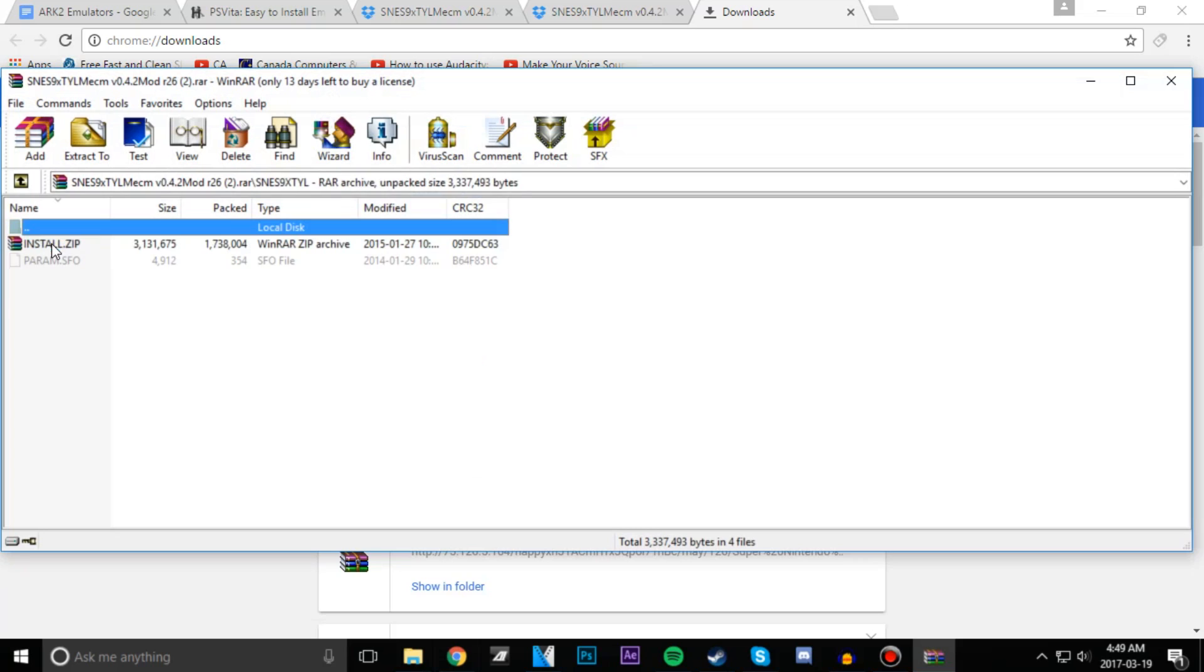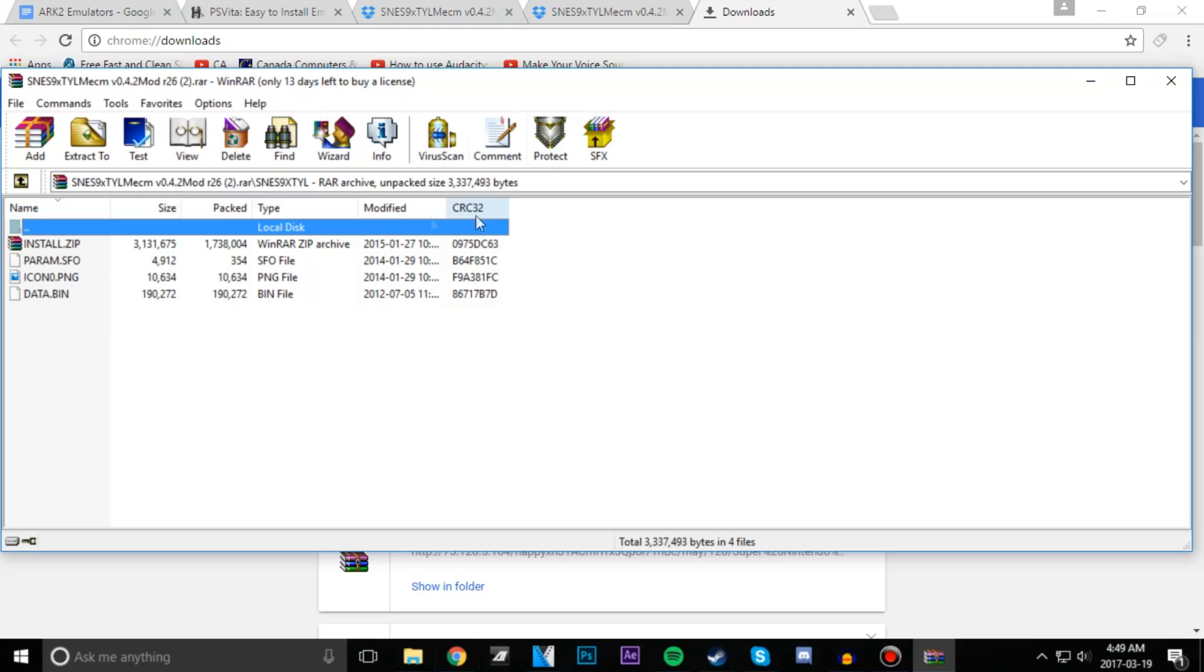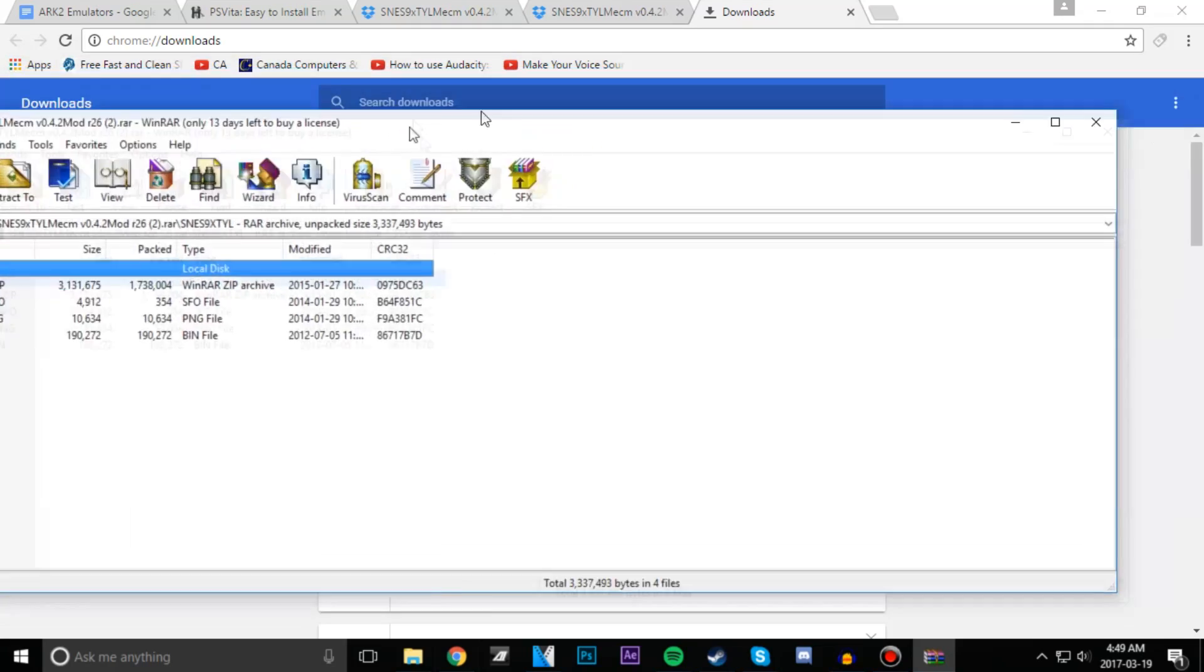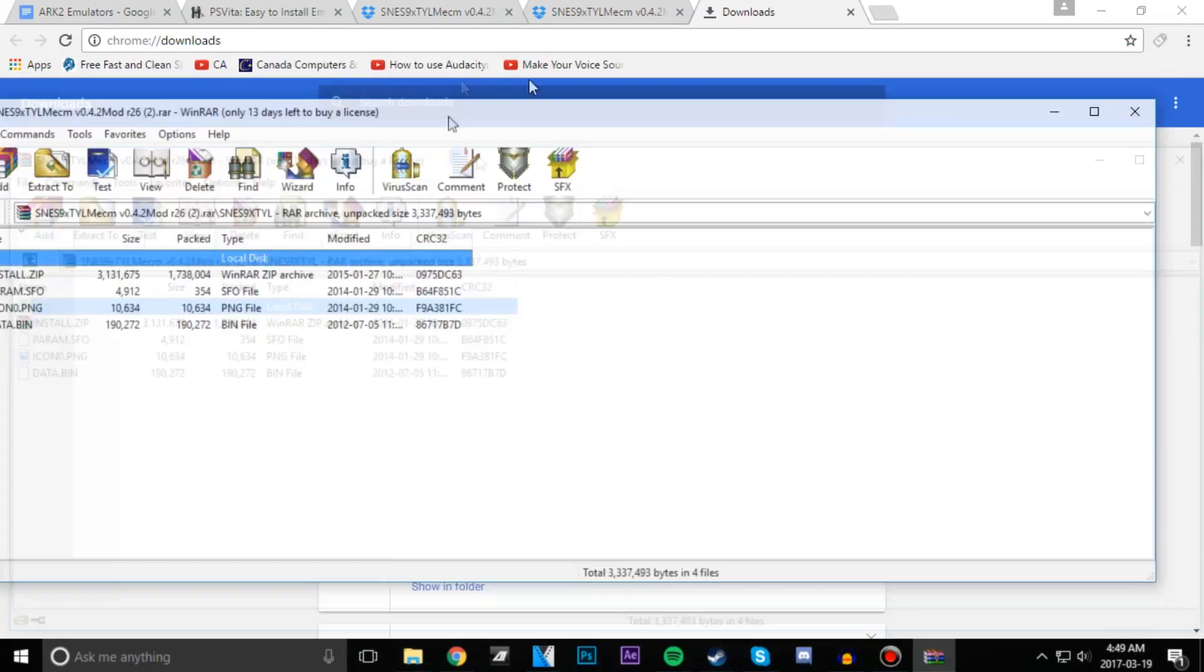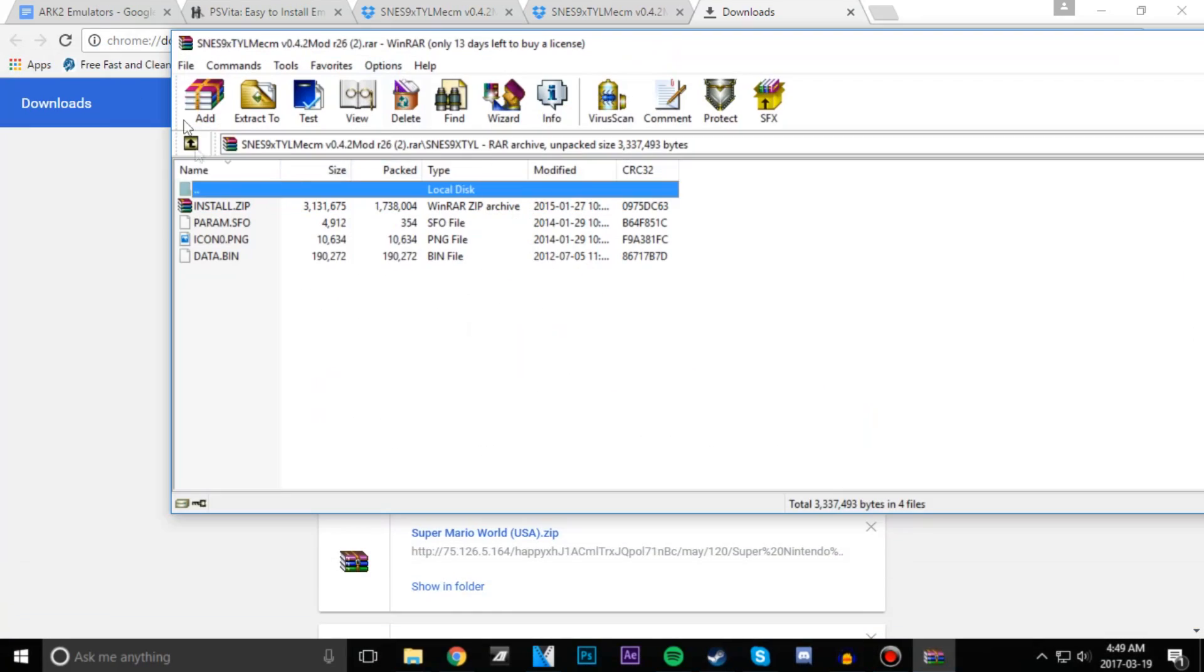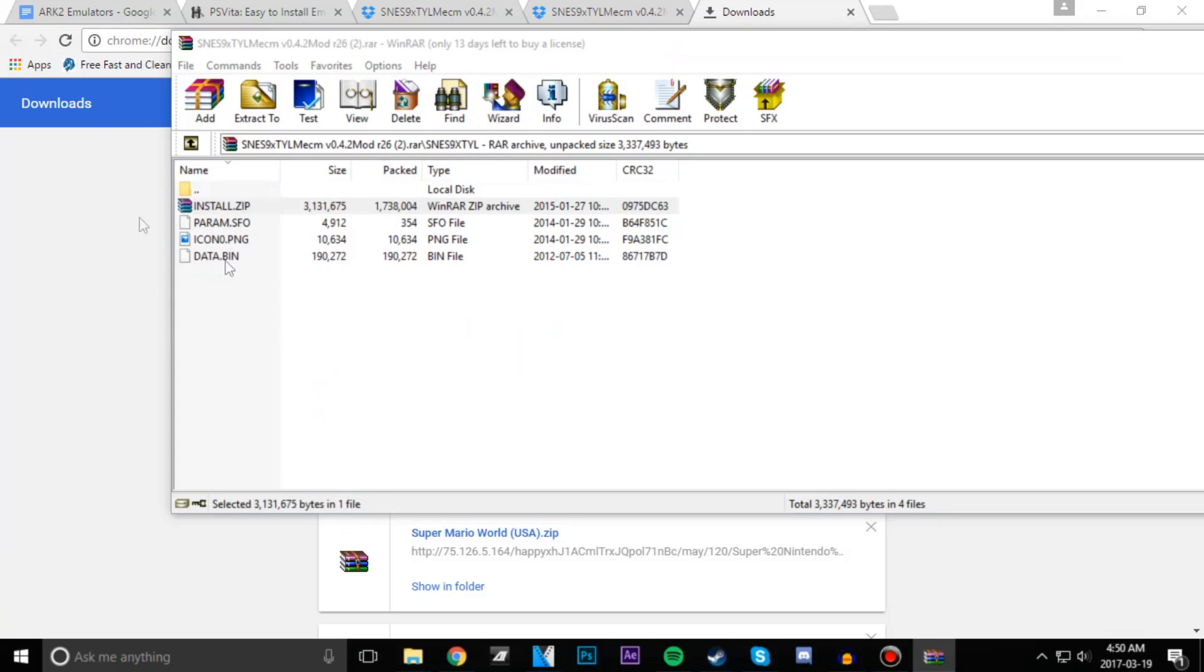I'm going inside of this. This is the same method for every emulator that's in the description link. I'm going to head into my emulator folder and you're going to see install.zip. You're going to go into your install.zip.